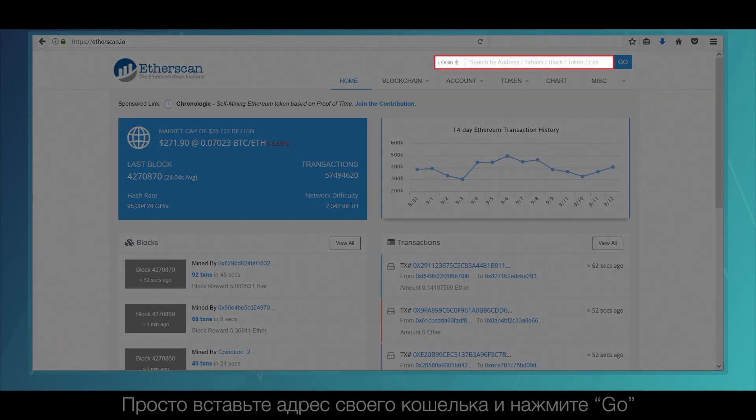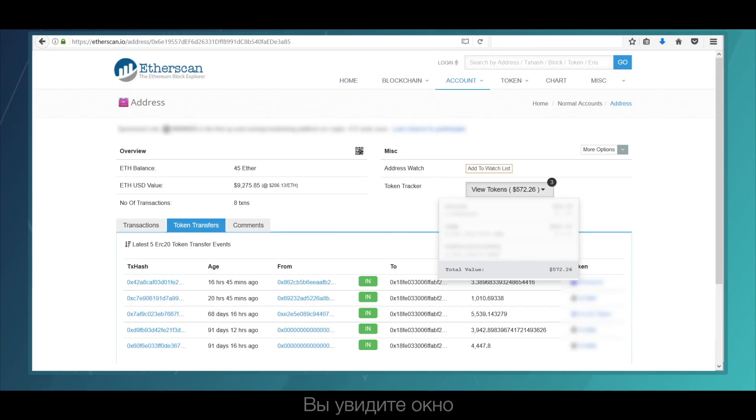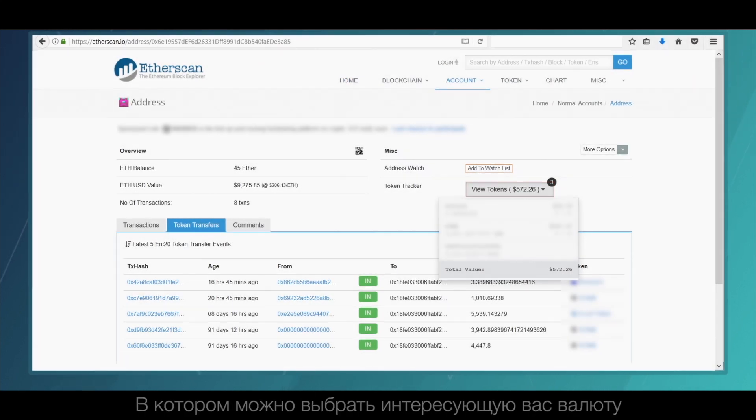Just copy and paste your wallet address and press go. You will see a window in which you can select the currency you are interested in.